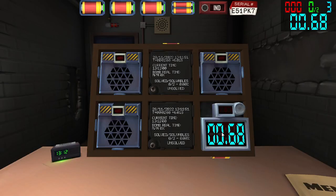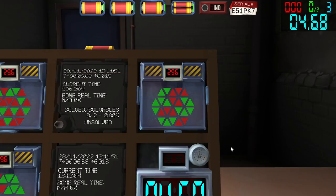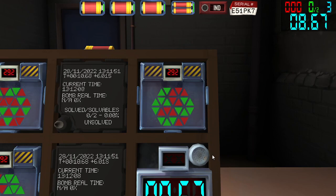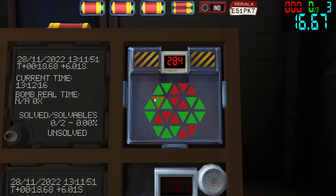Hello everyone, my name is Quen West and today I will be going over the Needy module Lights On. This is the triangular version of the Needy module Lights Out, in which pressing any triangle will toggle its light state as well as any adjacent triangle states. The goal of the module is to toggle the triangles in such a way that all the greens are turned on and all the reds are turned off.